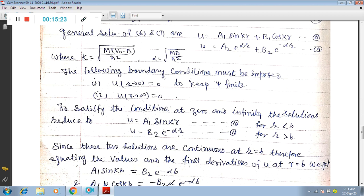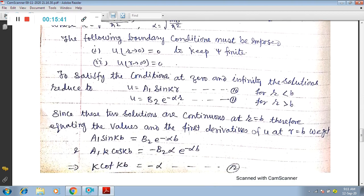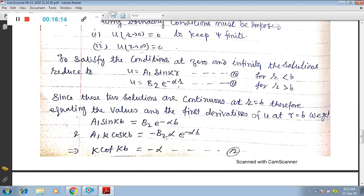We now apply boundary conditions: U = 0 when R → 0, and U = 0 when R → ∞. Applying these conditions, the solutions become U = A₁sin(KR) for R < B, and U = B₂e^(−αR) for R > B. Applying the continuity condition at R = B — that the wave function and its derivative must be continuous — we get: A₁sin(KB) = B₂e^(−αB).